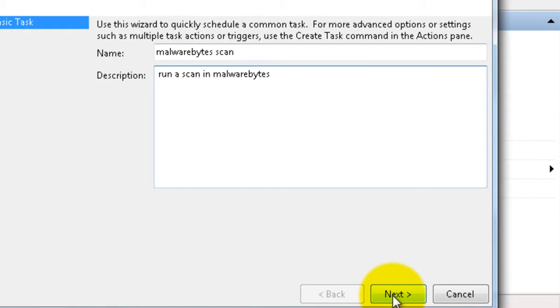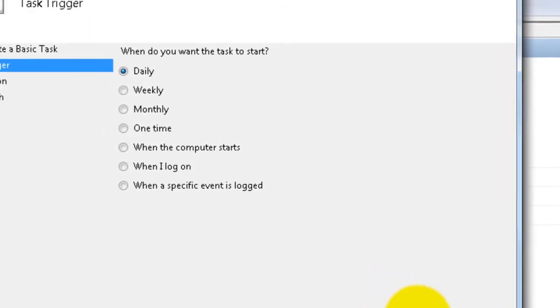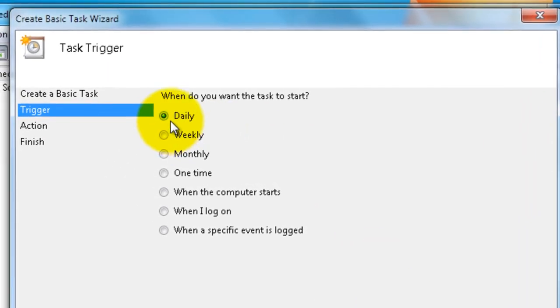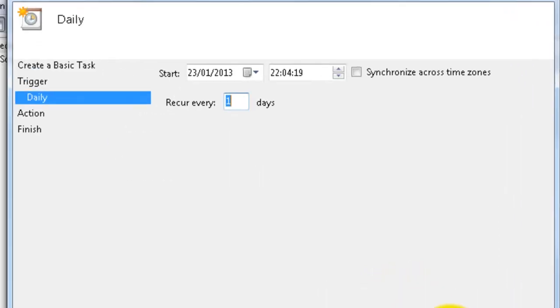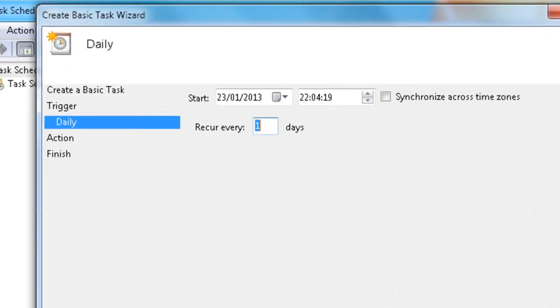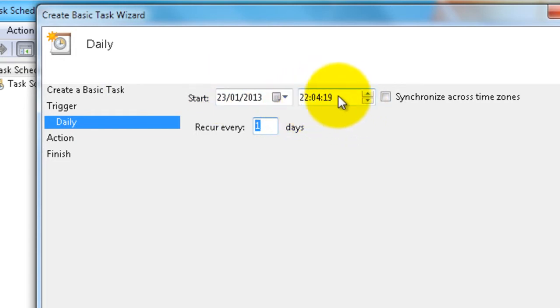Click Next. Set it up to run daily - you need to run them daily so that we'll catch any malware or spyware that's on your computer. Click Next and we want the time, so we're going to set it for six in the evening.